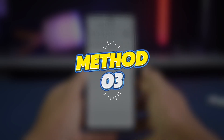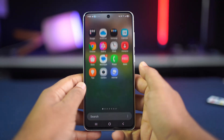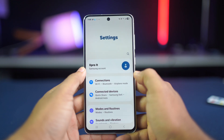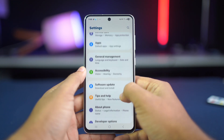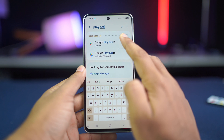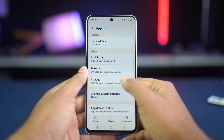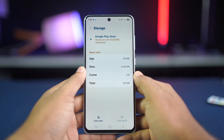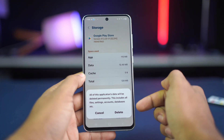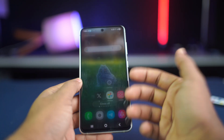Method 3: Clear Play Store Cache and Data. Open your phone's Settings, scroll down and tap on Apps or Apps and Notifications, then find and tap on Google Play Store. Tap on Storage and Cache. First tap Clear Cache, then tap Clear Storage or Clear Data and confirm your choice. Reopen the Play Store and try again.